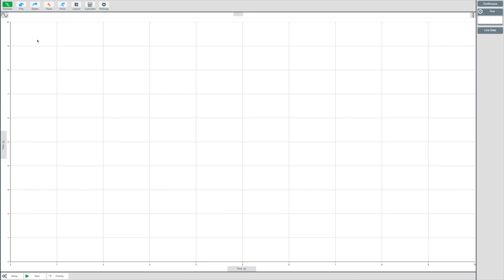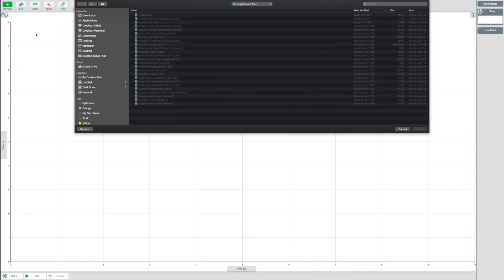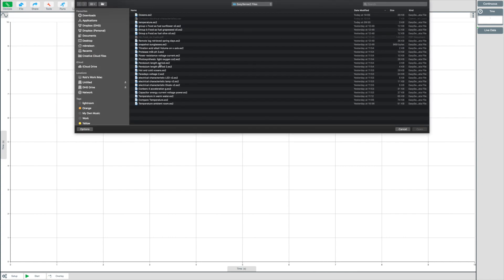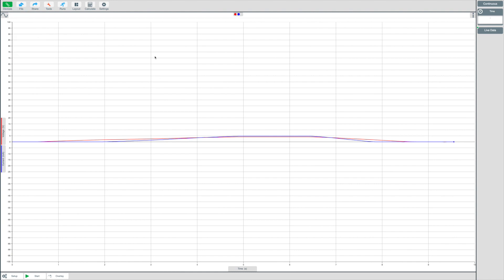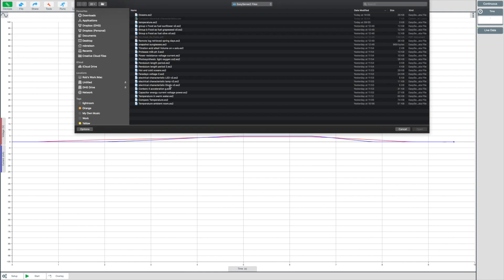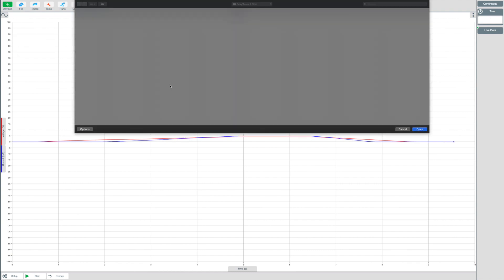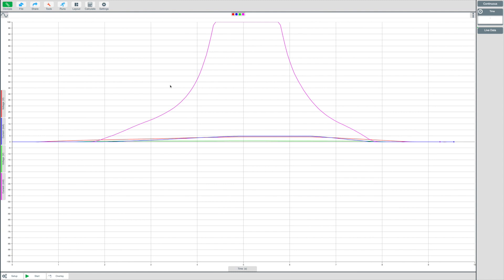Let's look at how this is achieved. Firstly, select Import File from the File menu and import Electrical Characteristics LED. Now import the file Electrical Characteristics Diode. EasySense 2 will now merge the data on the same graph for you to further analyze.